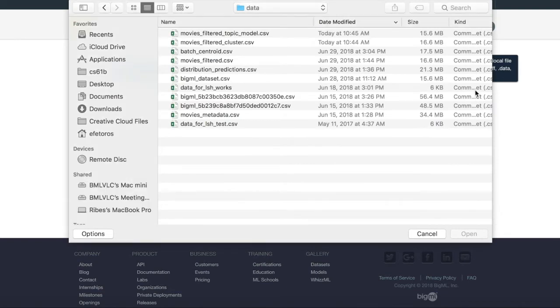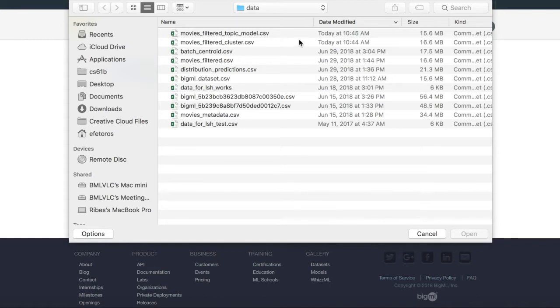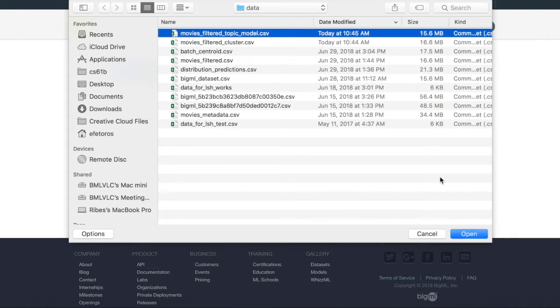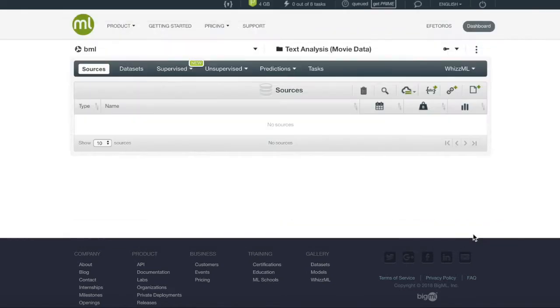There are many ways of retrieving sources but in most cases the source will be downloaded from our local computer. Once we have found our data, we will create our source.